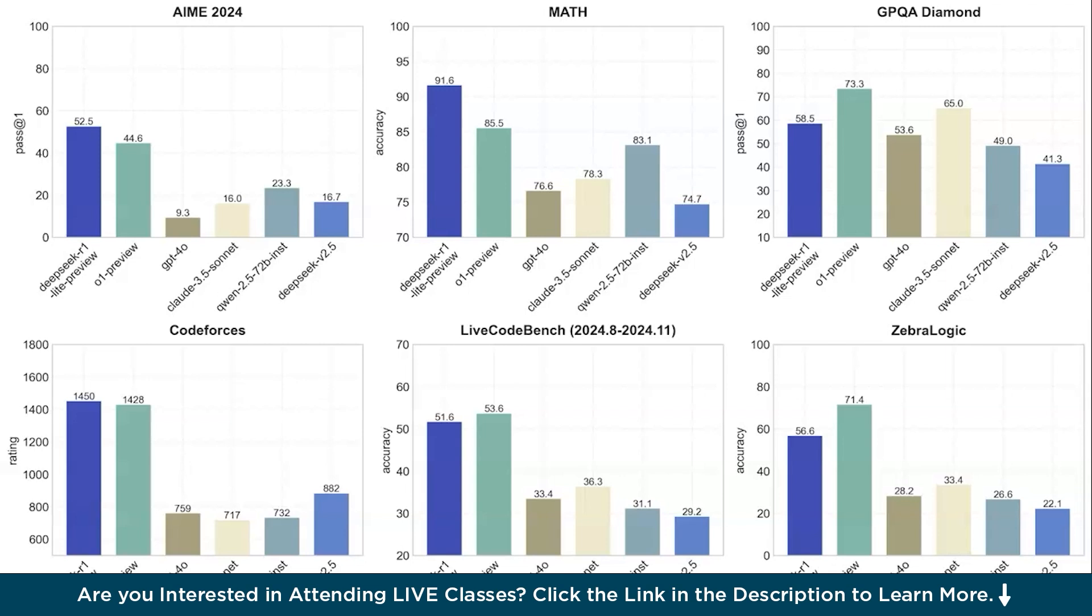We have tested the model in real conditions, but how does it stack up against other AIs on benchmarks like AIME Math and competitive programming challenges? You have this on the screen. We have compared it with AIME Math, GPT, Diamond, Codeforces, LeetCode Bench, and also Zebra Logic.